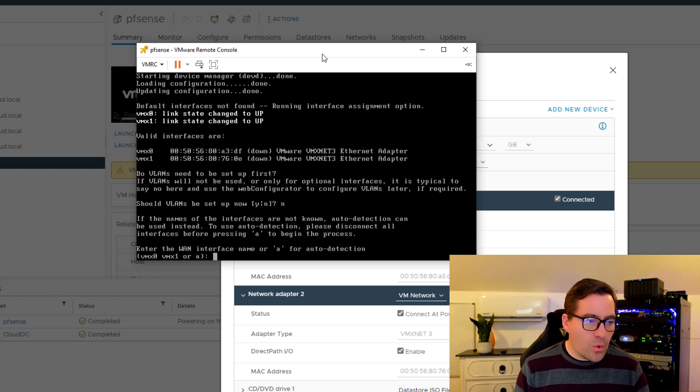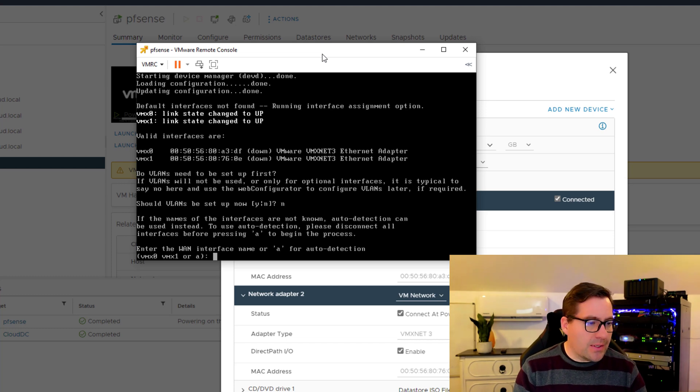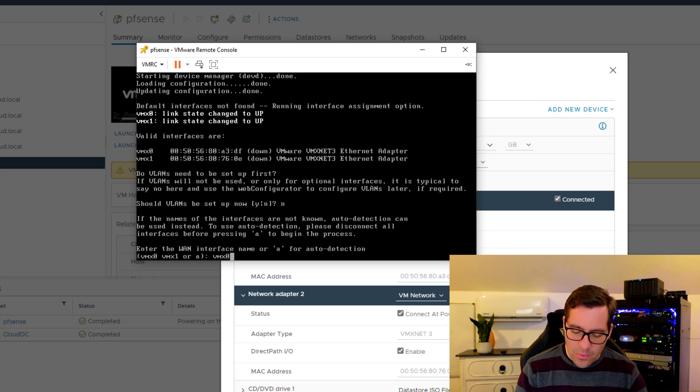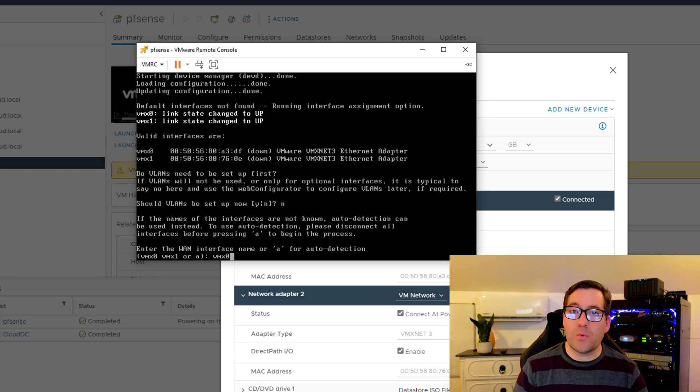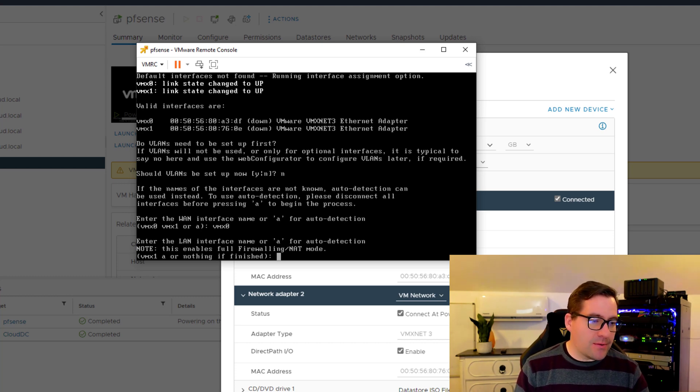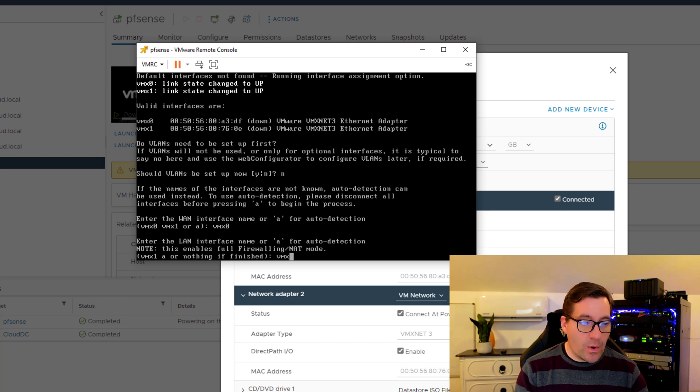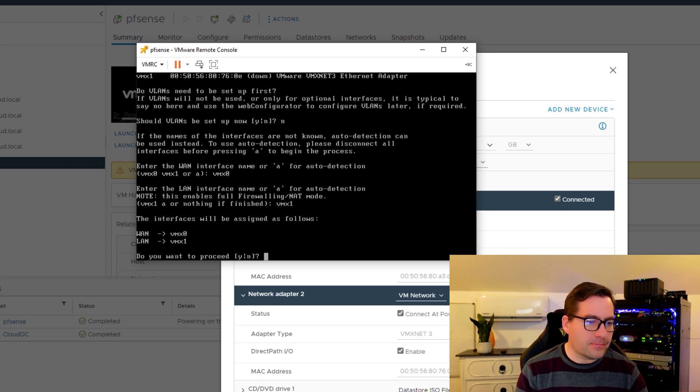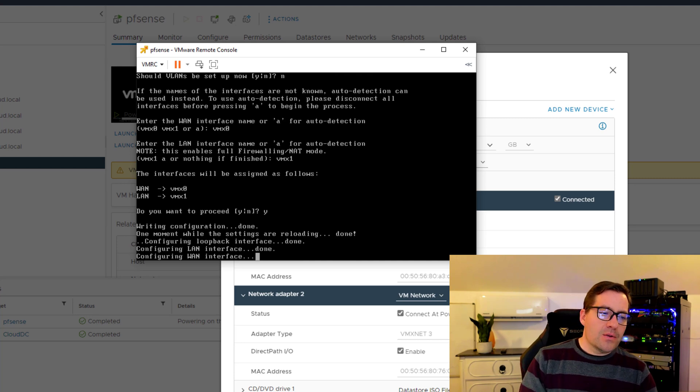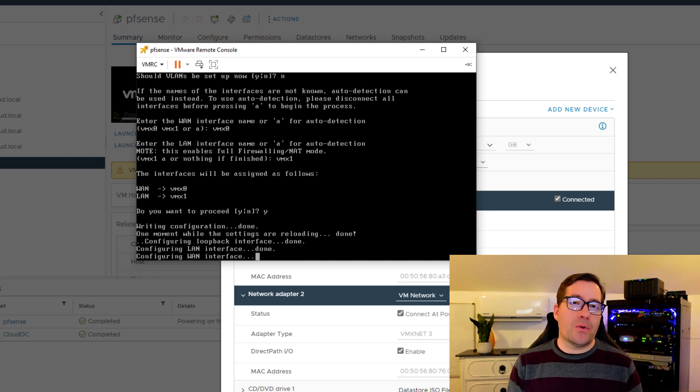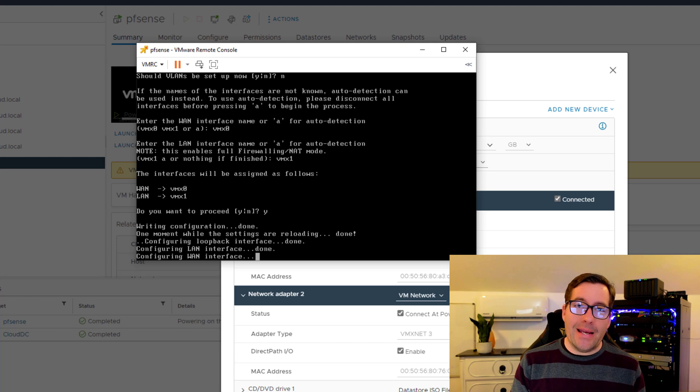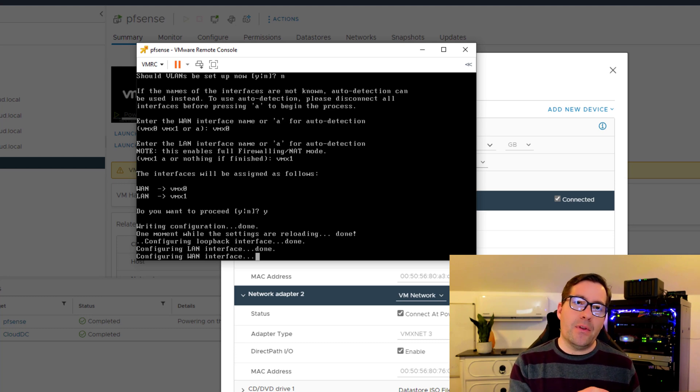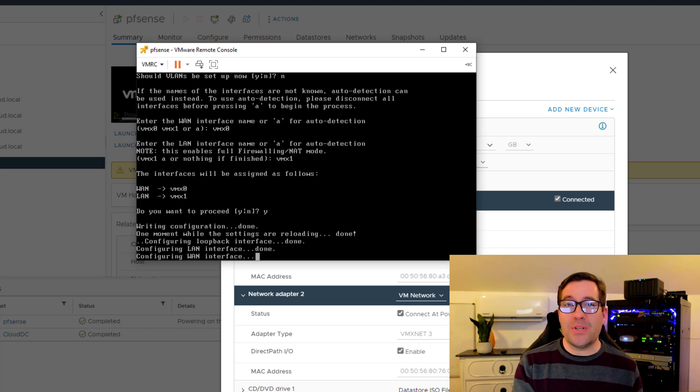We're going to select that we want the VMX0 virtual NIC to be used for that WAN connection. Now enter the LAN interface. By default, there's only one left, so we're going to select the VMX1. It's going to configure the WAN and the LAN interfaces. Once we have those configured, we'll be able to proceed with the web configurator.